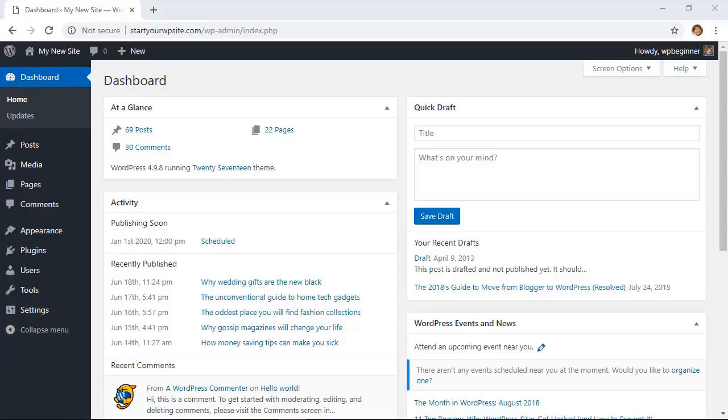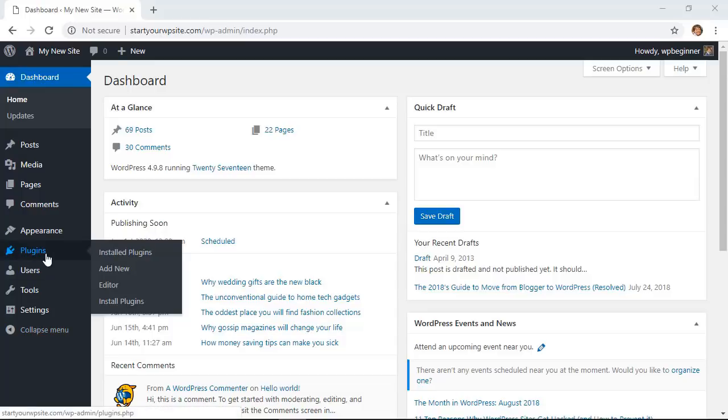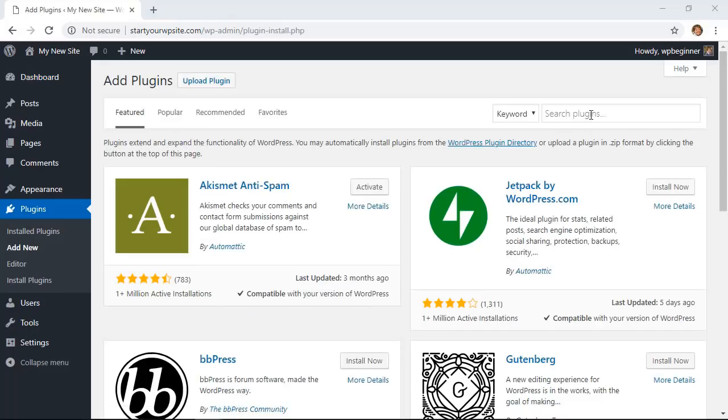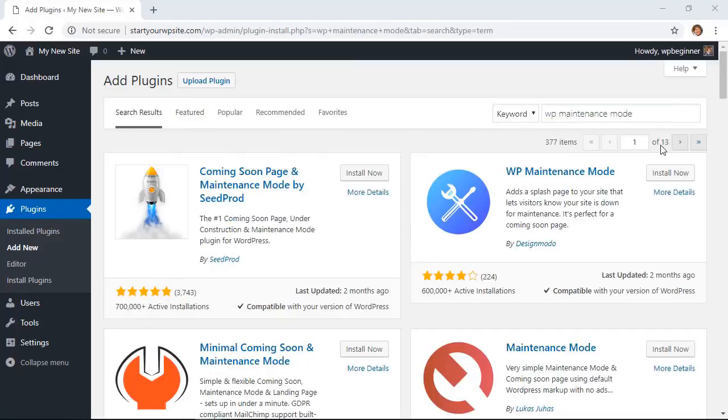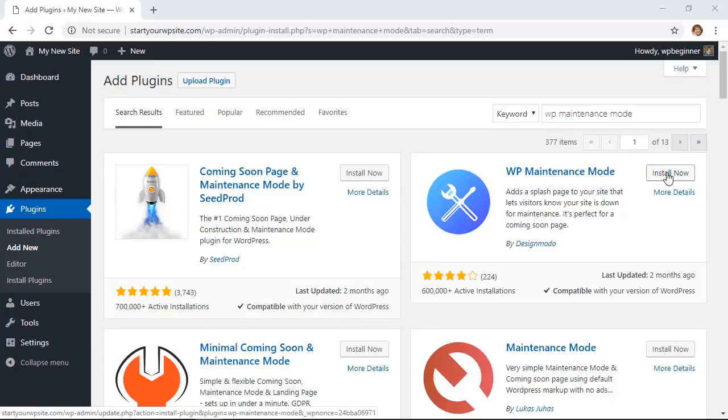We'll be installing a plugin, so from the dashboard you want to go to your plugins area. We'll click add new. In the search section we're looking for WP maintenance mode. This is the one we want to install, so let's go ahead and click install now.